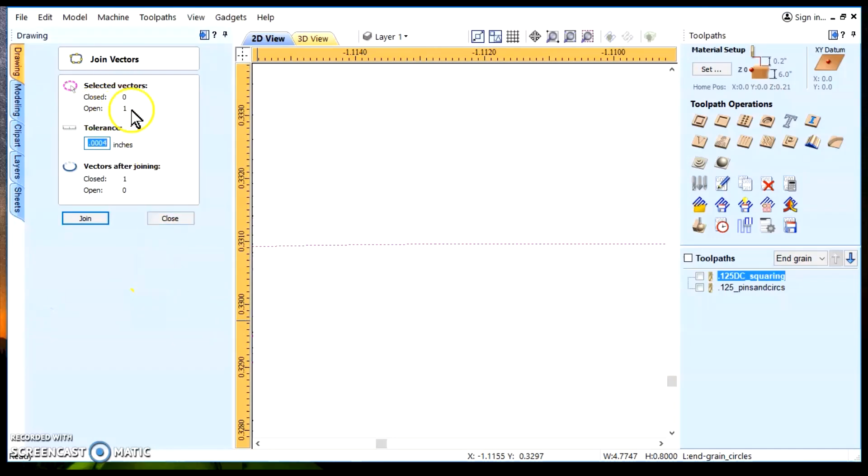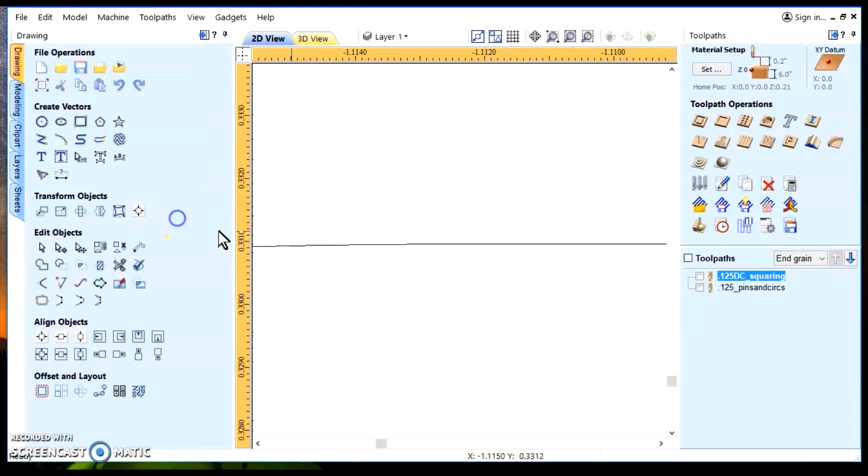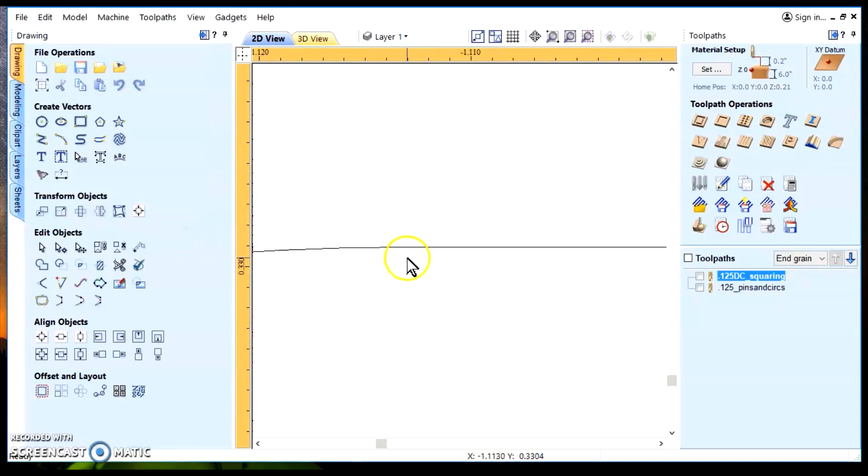And then we'll do the join tool to see. Yeah, it's open beforehand. After we use the join tool, it will be closed.